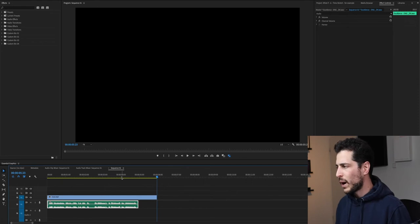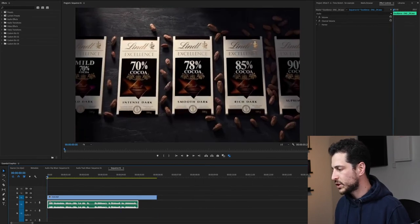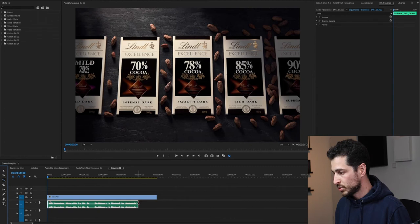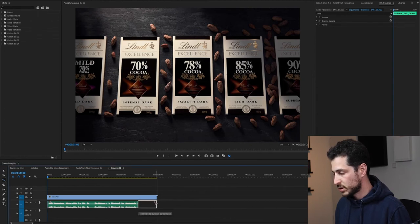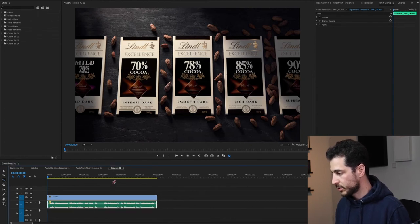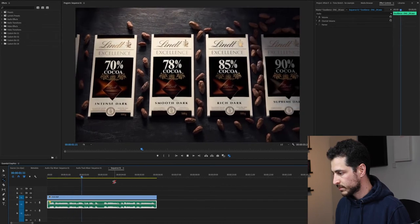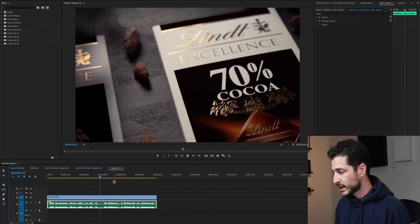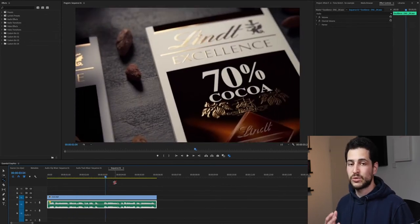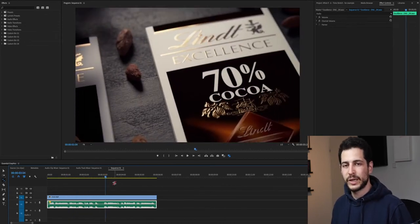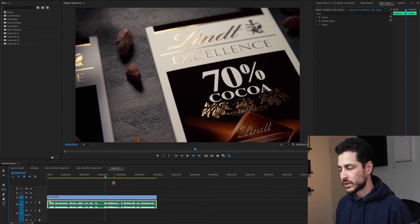So why Audition? First of all, if you use the regular stretch tool to stretch this audio clip, it's going to affect the pitch and we really don't want that.